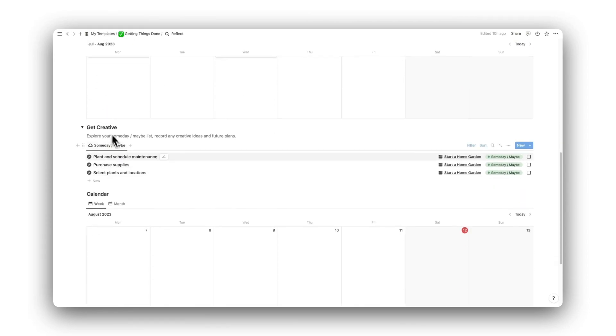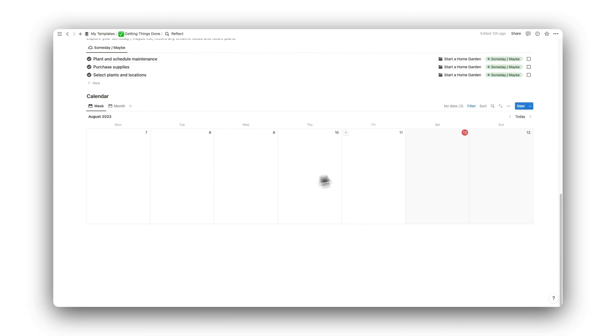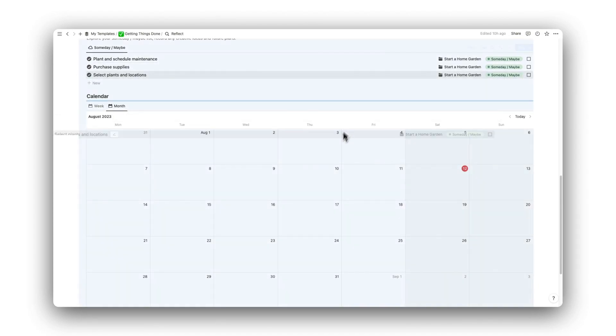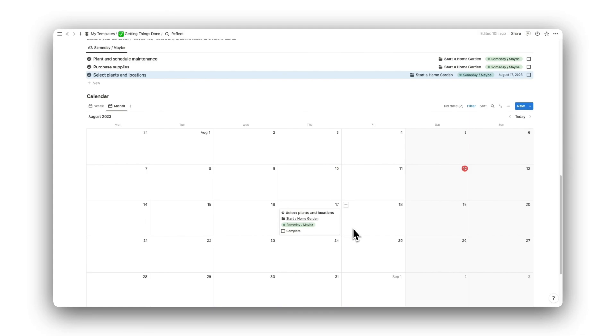Get Creative is for reviewing our someday, maybe items, and perhaps making time to check some off the list. We can schedule them in by simply dragging and dropping them onto the calendar.